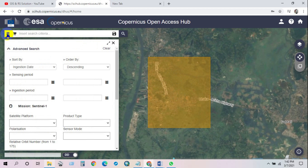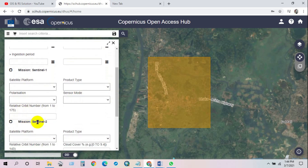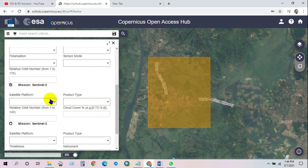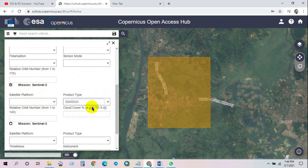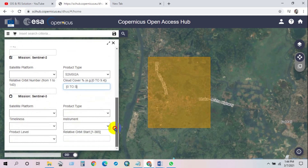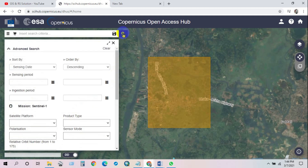Click on Advanced Search and in the drop-down list select Sensing Date, then order by Descending. For Mission, select Sentinel-2 and check it on. For Product Type, select S2MSI2A. Here you can see the cloud cover percentage — set it to 0 to 5 percent cloud cover. After completing this form, click on the Search icon.